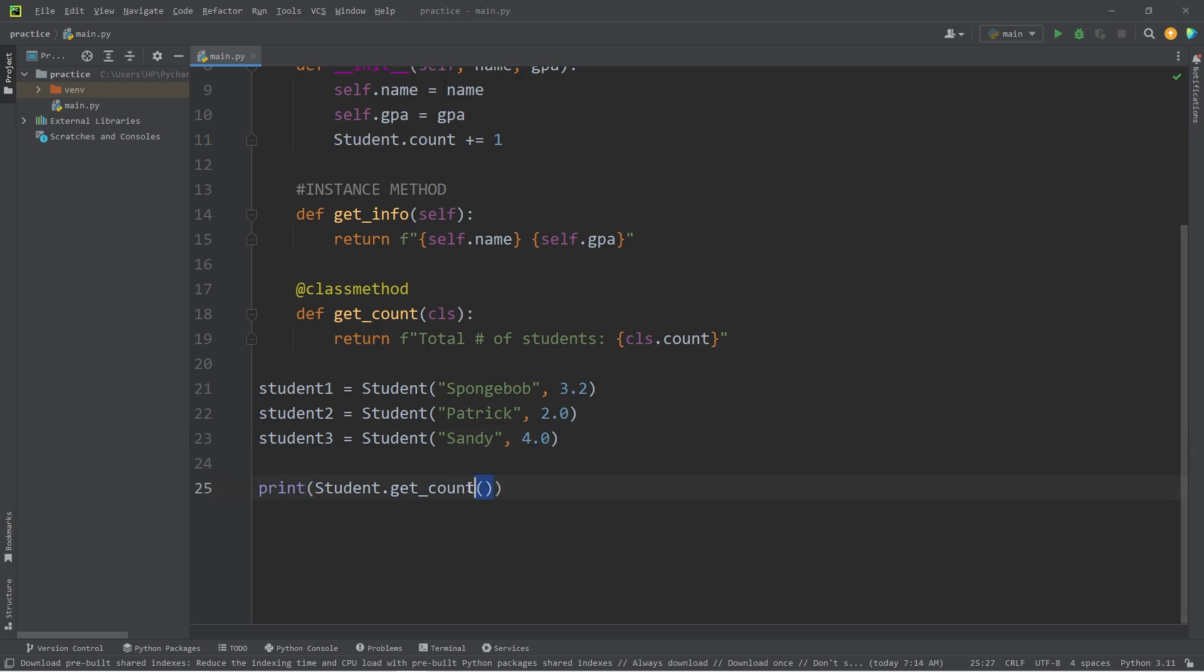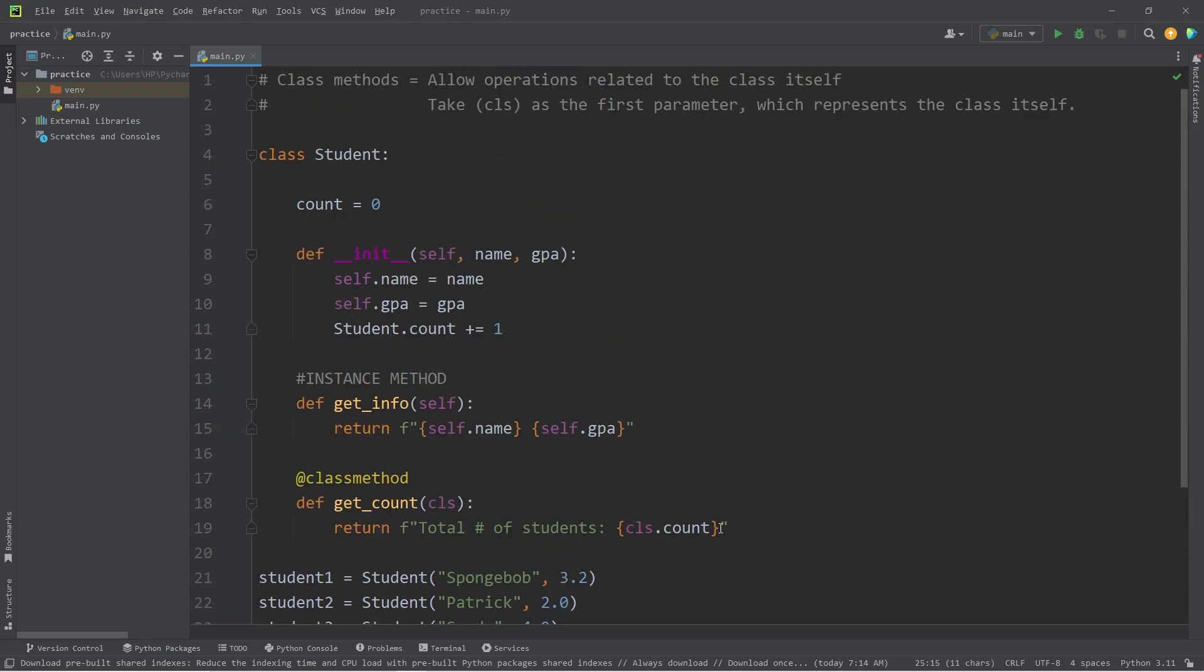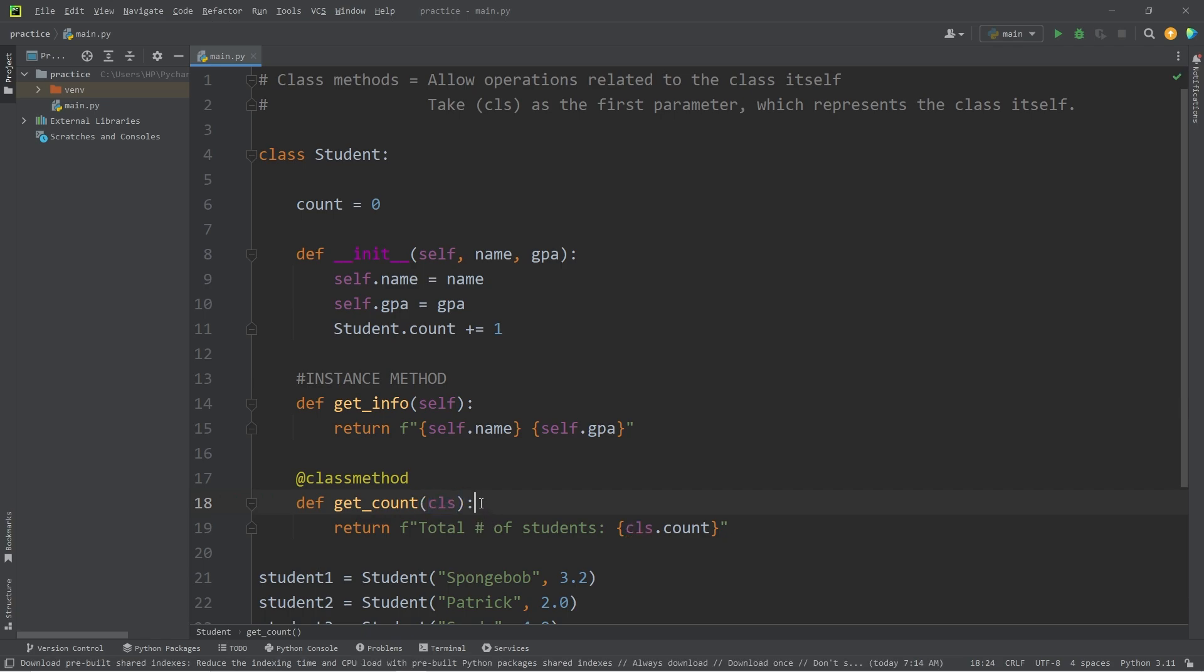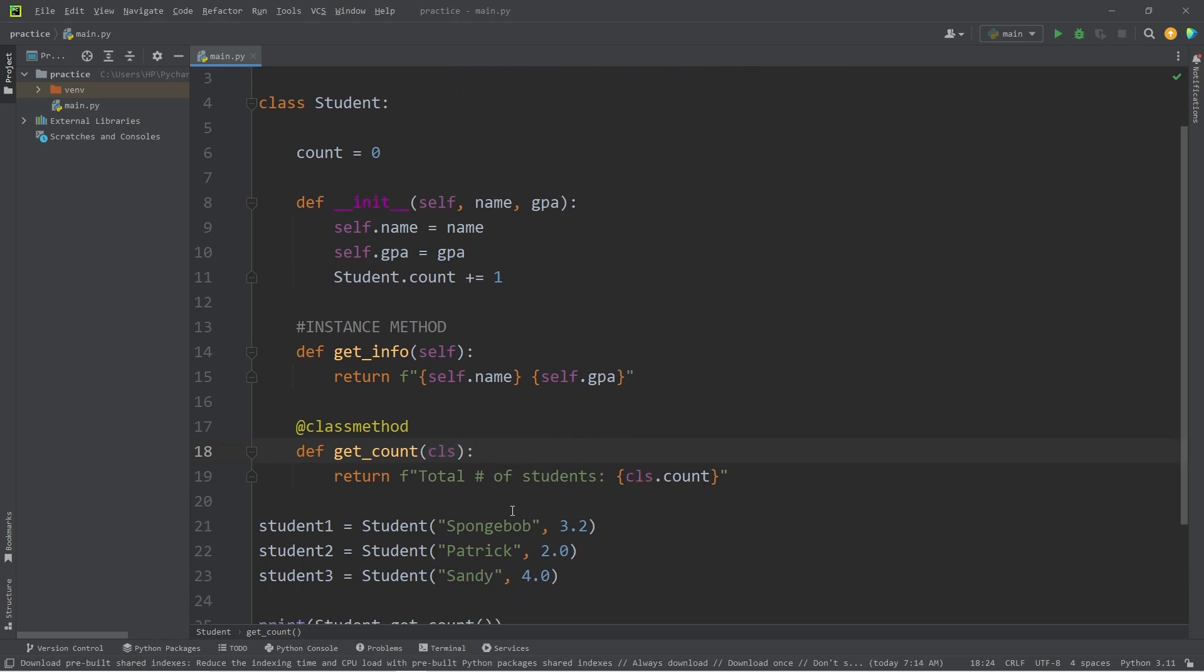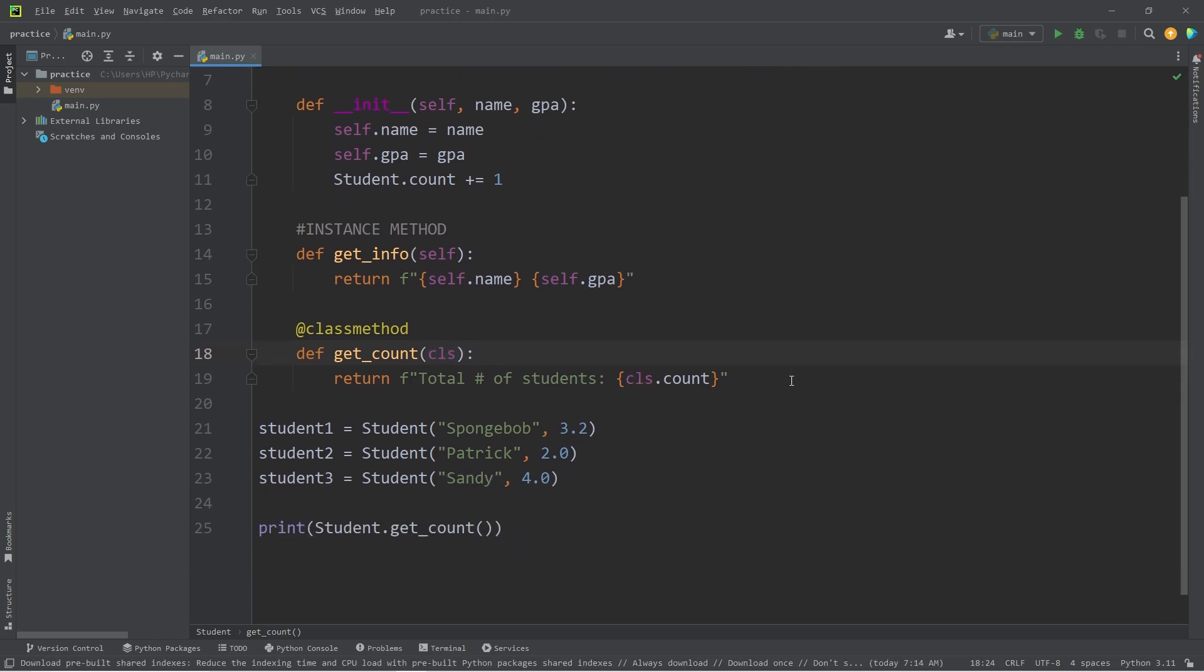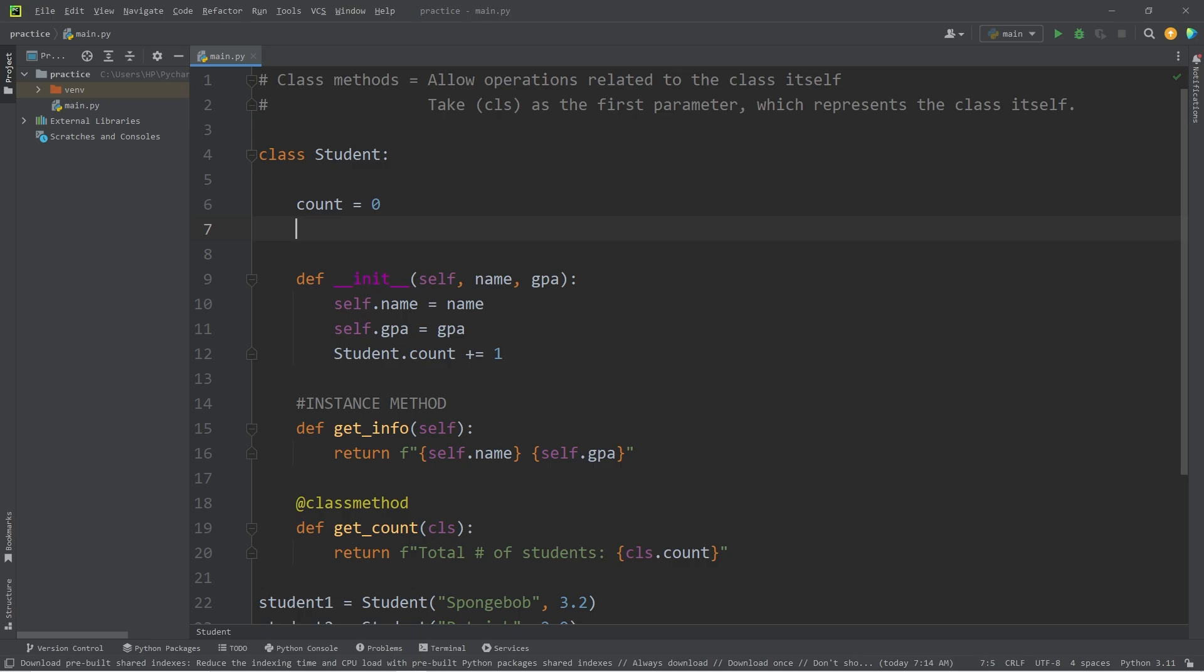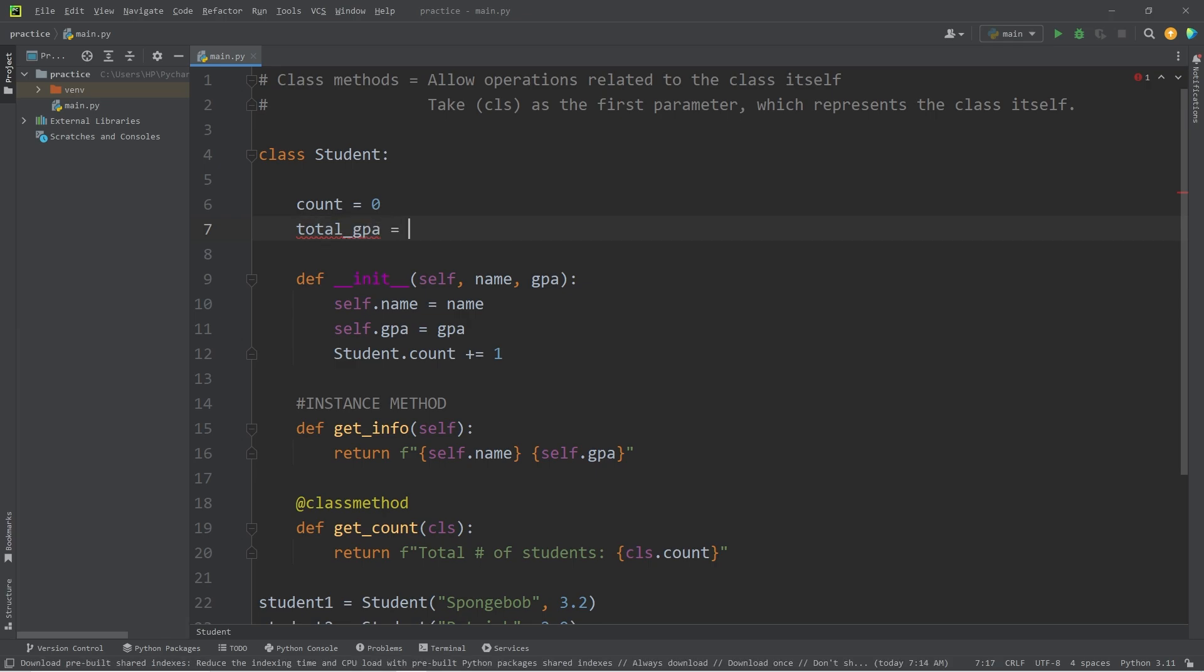When we call this class method, we can access or modify class data. This class variable of count. Rather than using self, we use CLS for the class. Let's create one more class method. This time I'll calculate the total GPA of all my students. We'll need a class variable to hold that data. Total GPA equals zero.